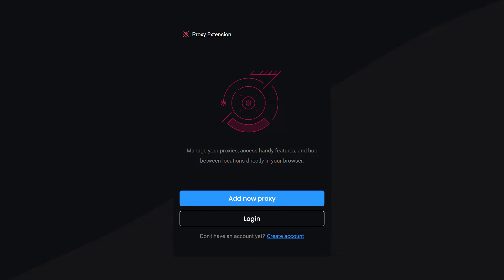Once you're in, you can either log in and connect the extension to your Smart Proxy account, or quickly add a proxy manually.